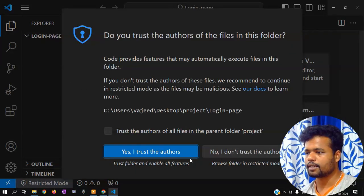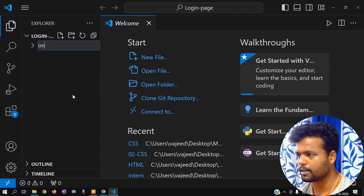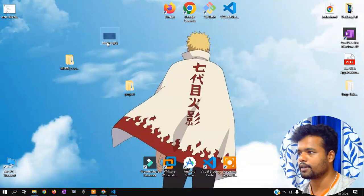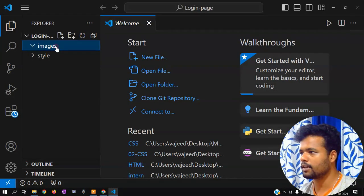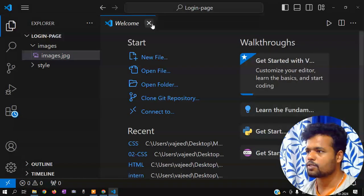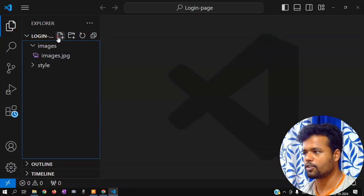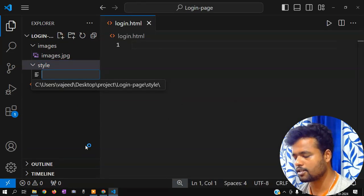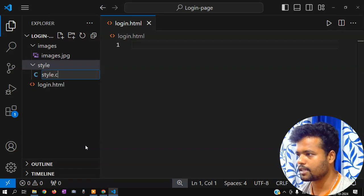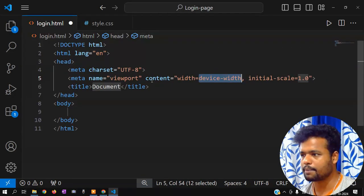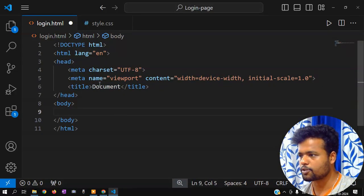Okay, so here we can create a folder. We can create an images folder and a style folder. Now we can create background images. We can copy images in VS Code — click the image and paste. Here we can create the image. So we can create a new file — that's basically your login page. Now we can create a style folder.